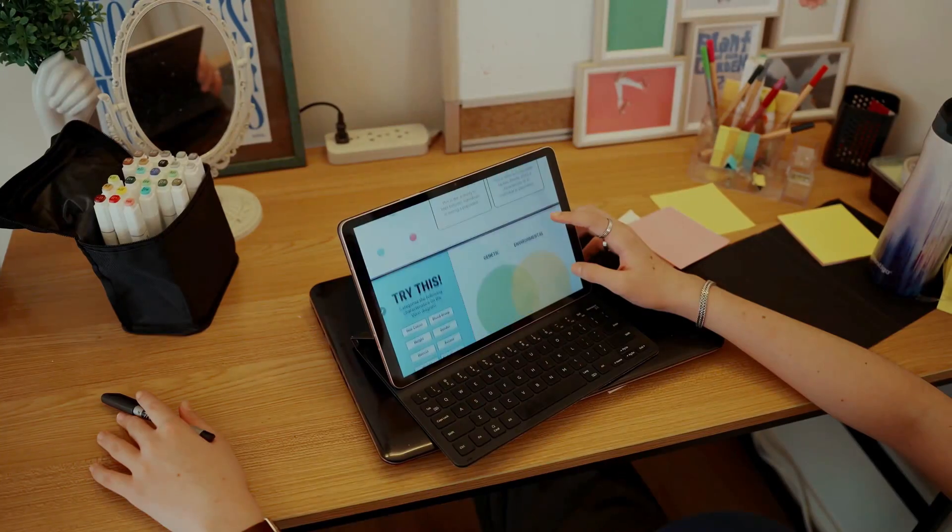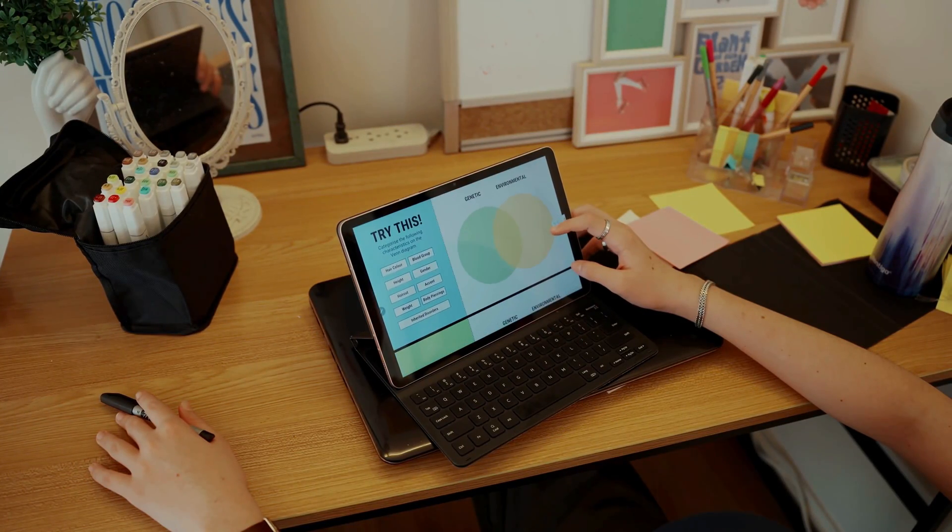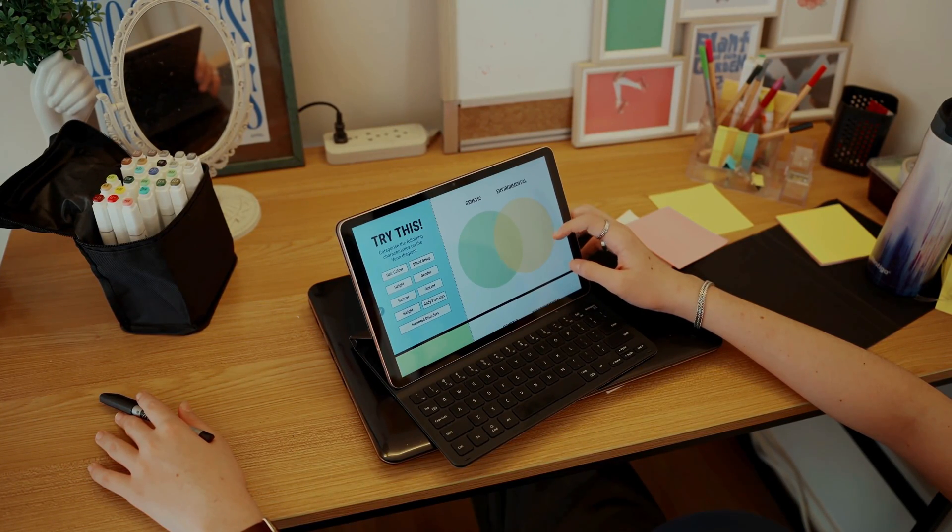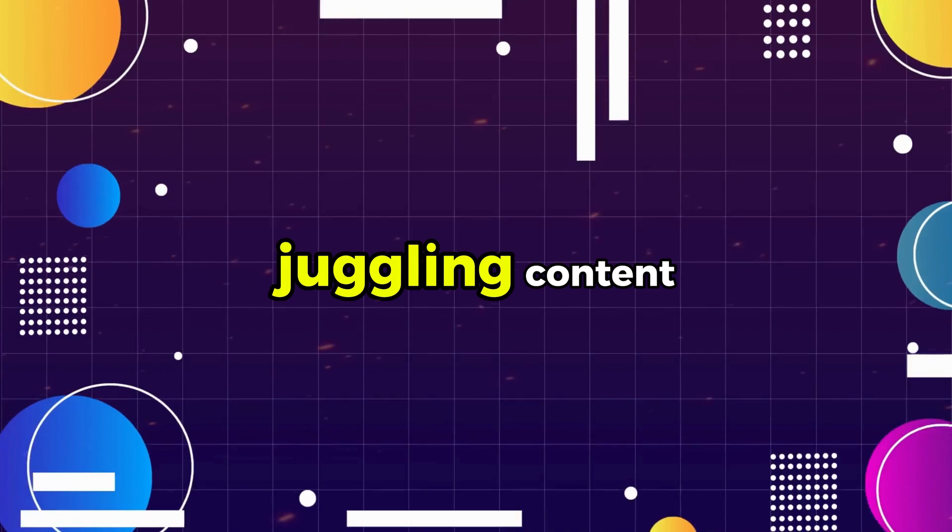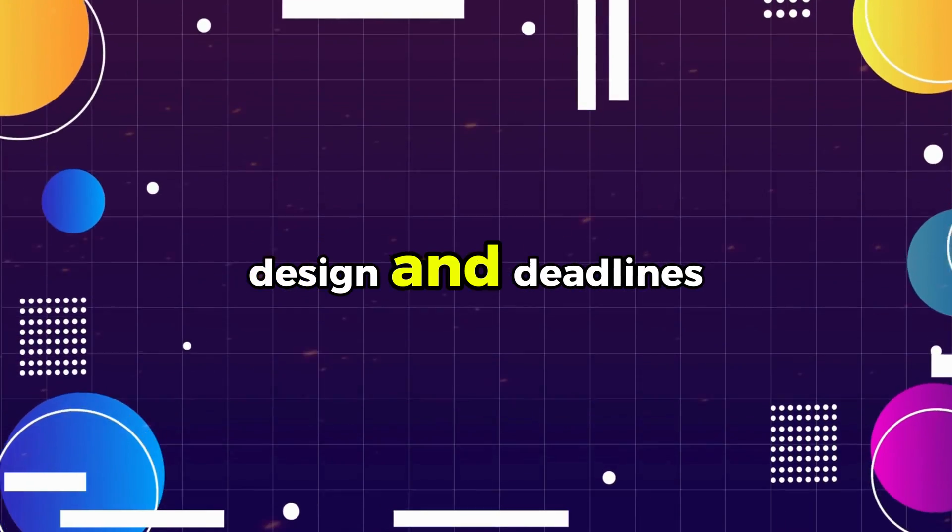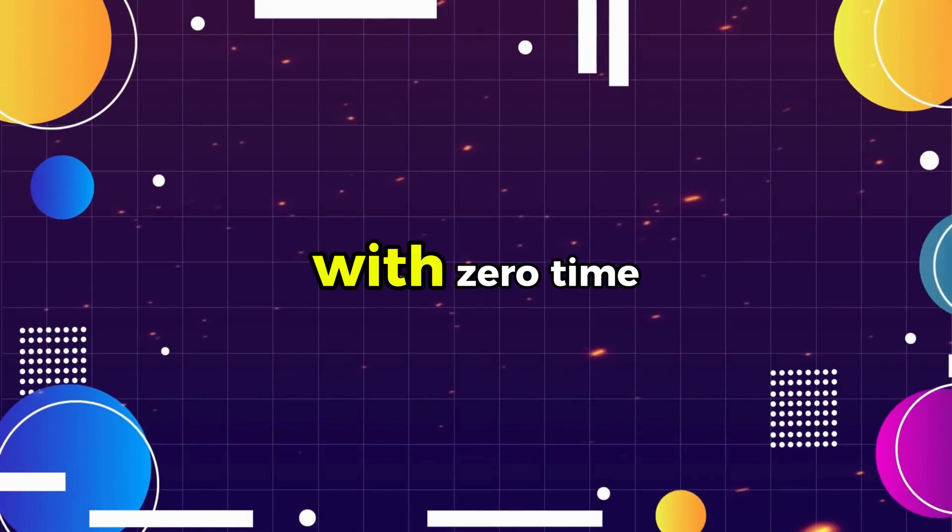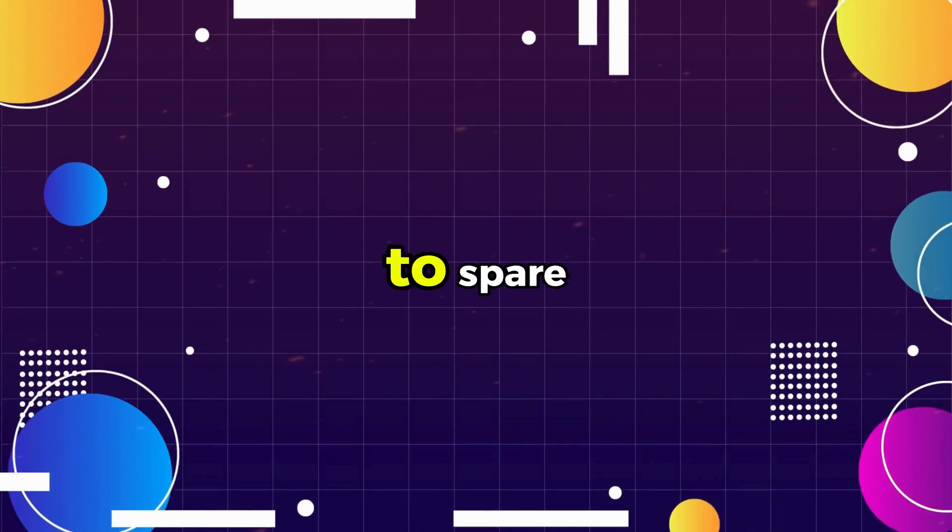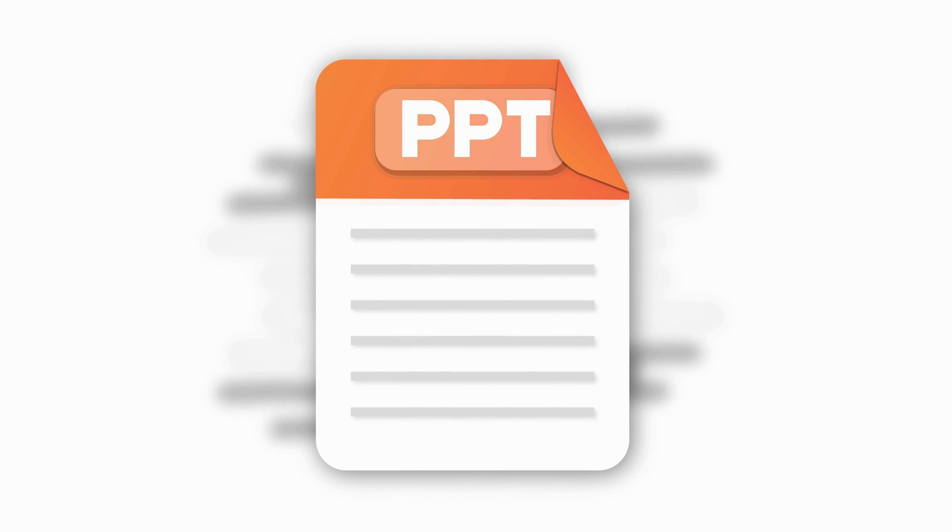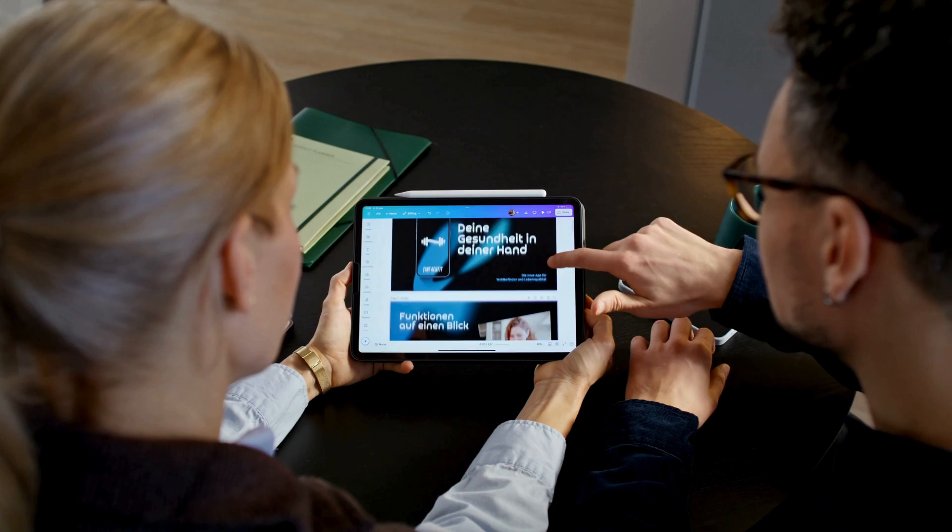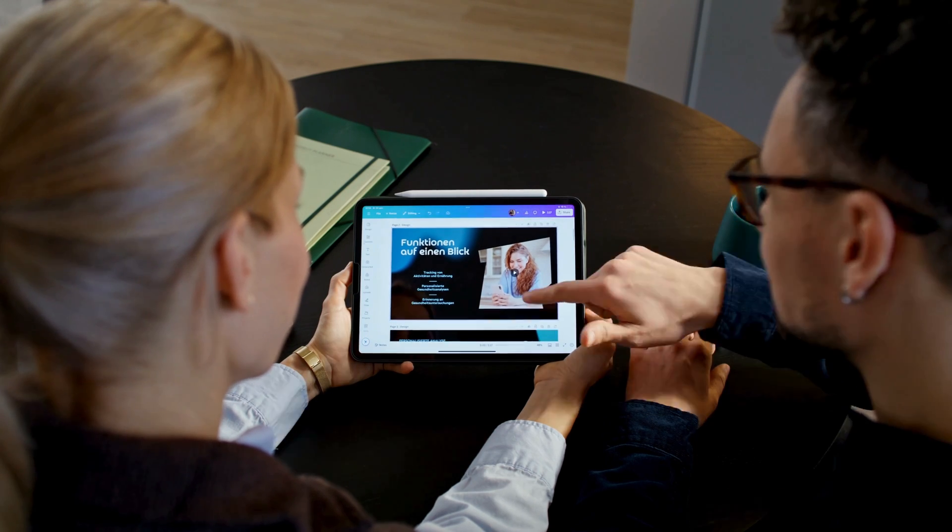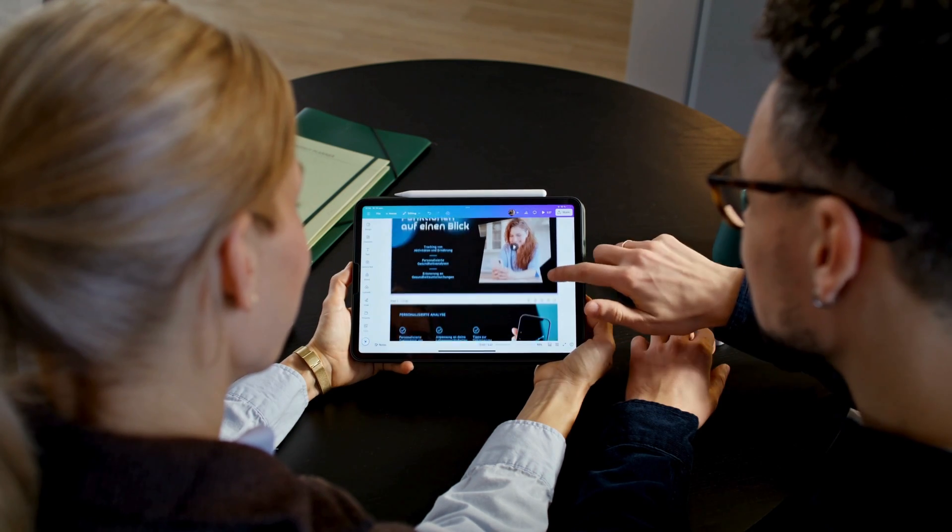Hey folks, are you spending hours building slides that still look average? Juggling content, design, and deadlines with zero time to spare? Imagine turning your ideas into a clear, on-brand deck in minutes. Structured story, sharp visuals, and ready to present.